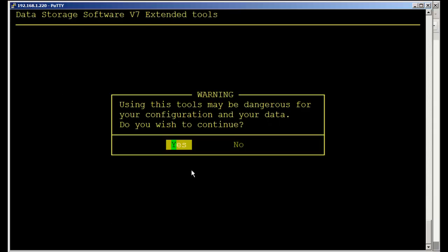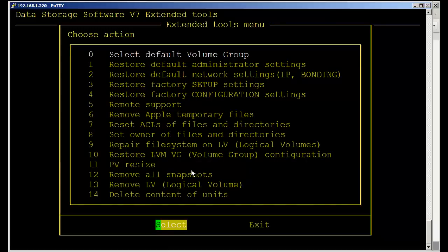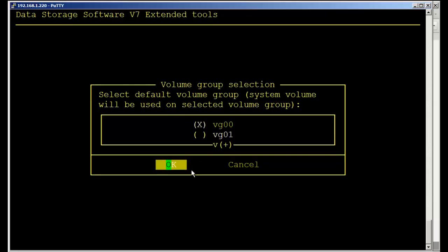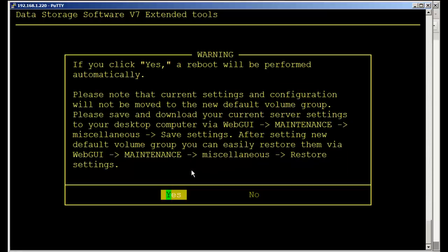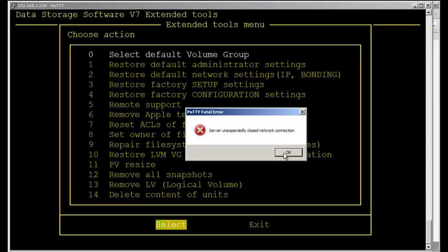Do Control-Alt-X for Extended Tools. The first option, Option 0, is Select Default Volume Group. I see VG01 is now available. I select it with the space bar and hit OK. This will tell me there's going to be a reboot performed — your current settings will not be saved. Do not worry about this at this point; you can always save them at maintenance miscellaneous. We select Yes, and of course it goes back. At which point the server does reboot and you're going to lose the connection.